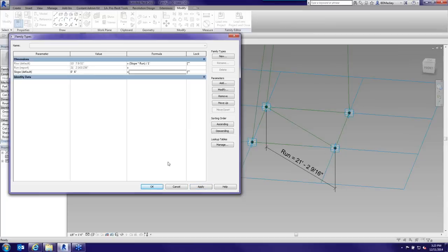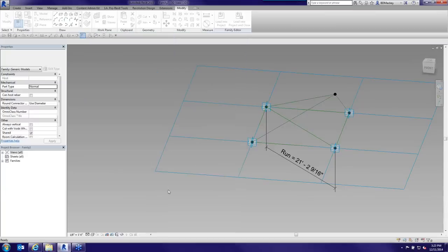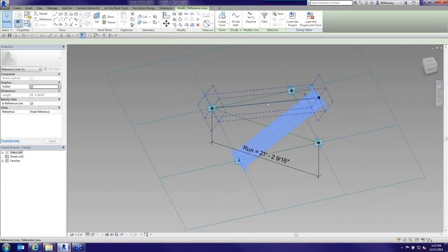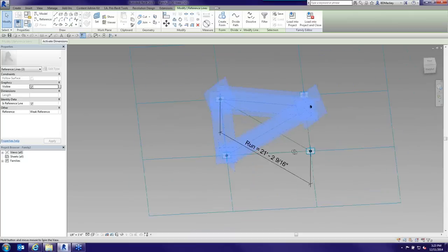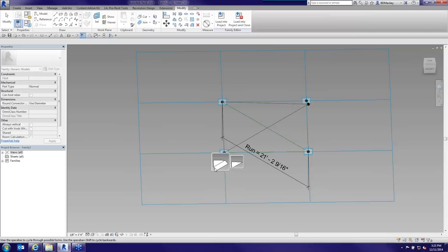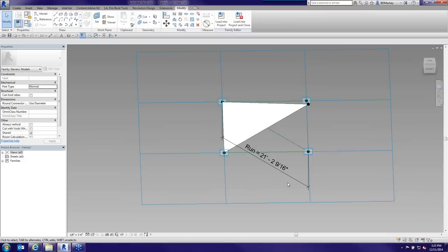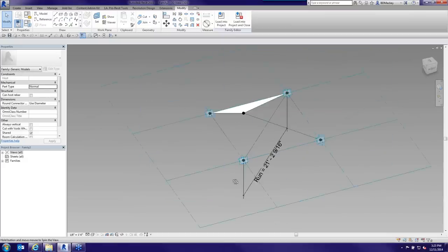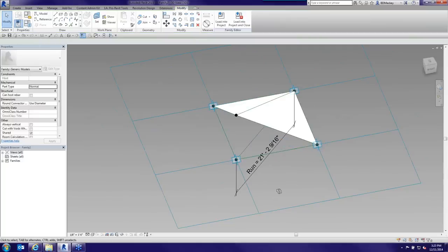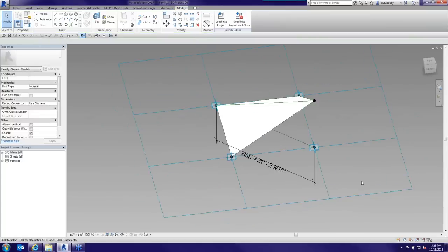Now I'll create the Roof Cricket geometry itself. I grab those three reference lines and say Create Form. In the massing or adaptive component environment, if you create a form off a flat object, it asks whether you want an extruded shape or just a surface — I want just a surface. I do the same for the three reference lines on the other side and create a second surface. That's basically the adaptive component family.